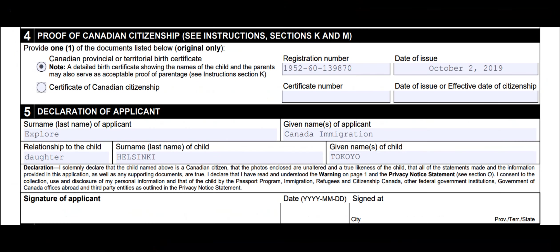Now let's talk about the declaration of applicant. You have to put the applicant's information — in my case, I am the applicant for my son or daughter, so I will put the father's information in that box.